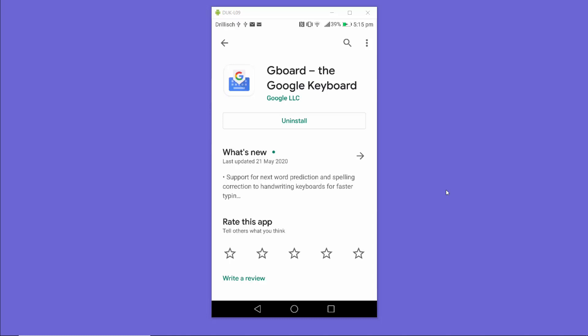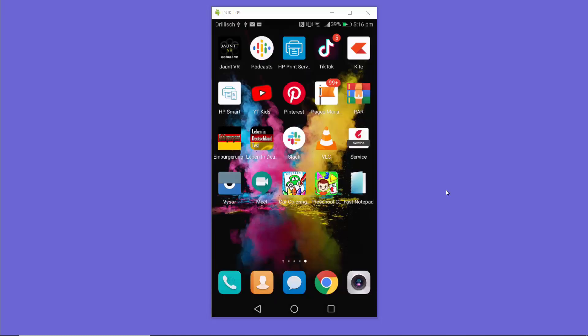And if it's already installed, make sure it's updated on your Android device. Once you have the updated version of Gboard,